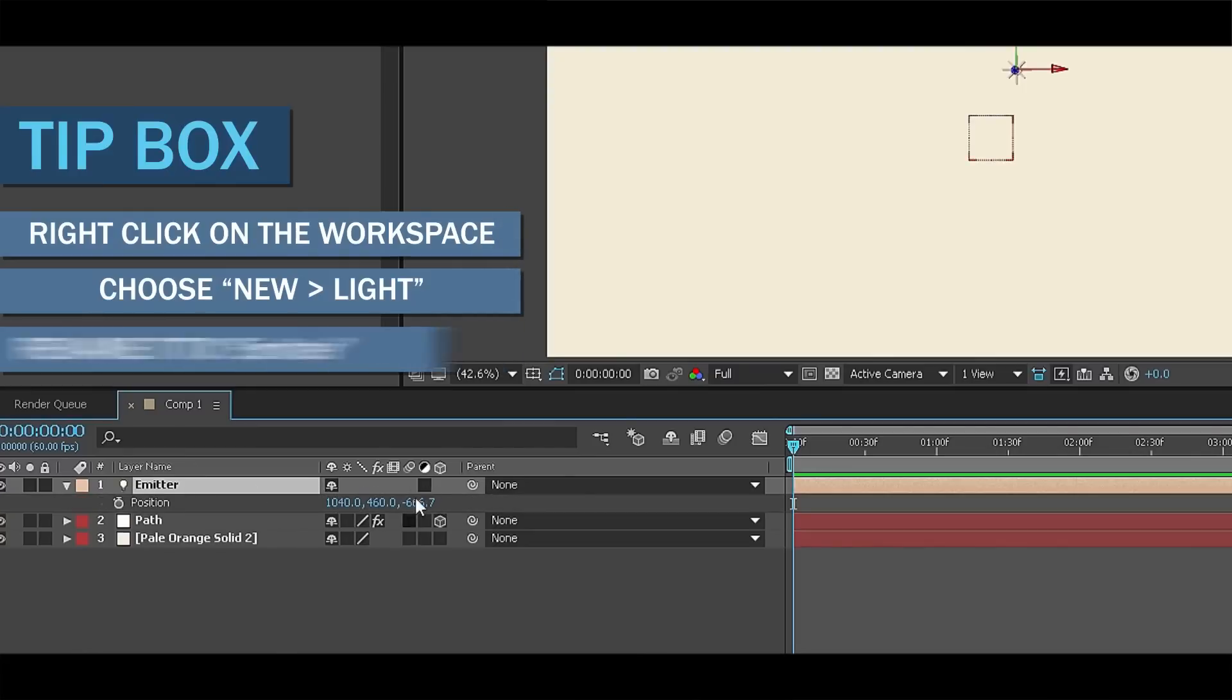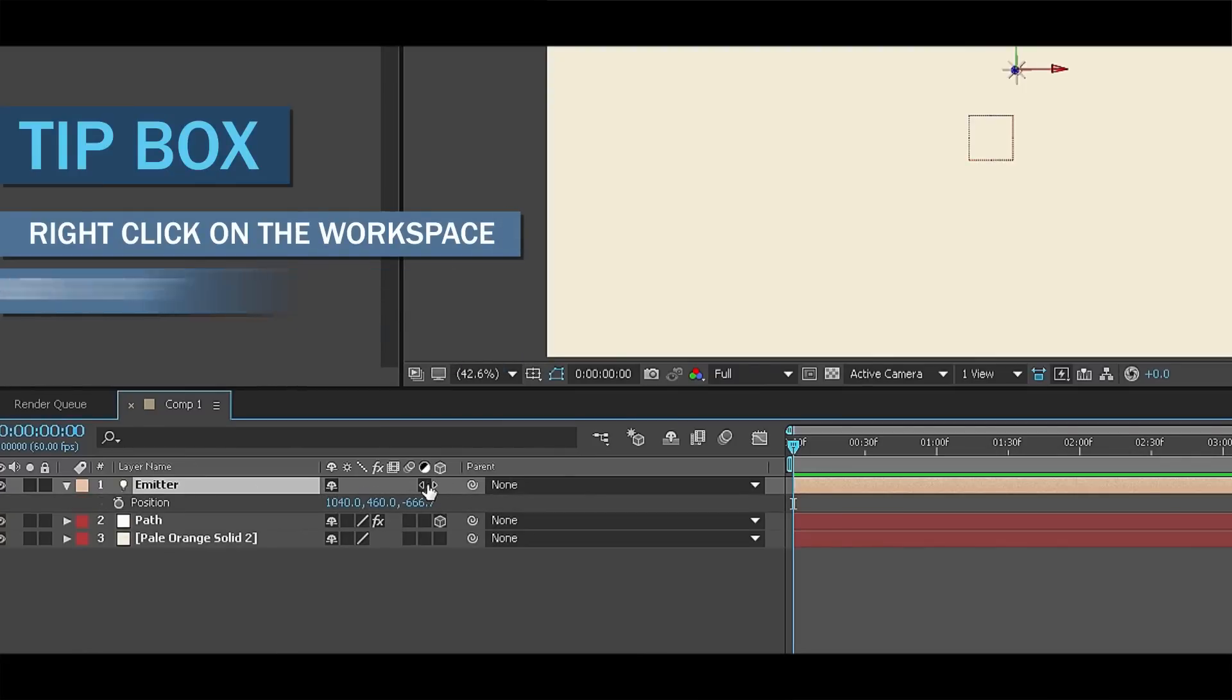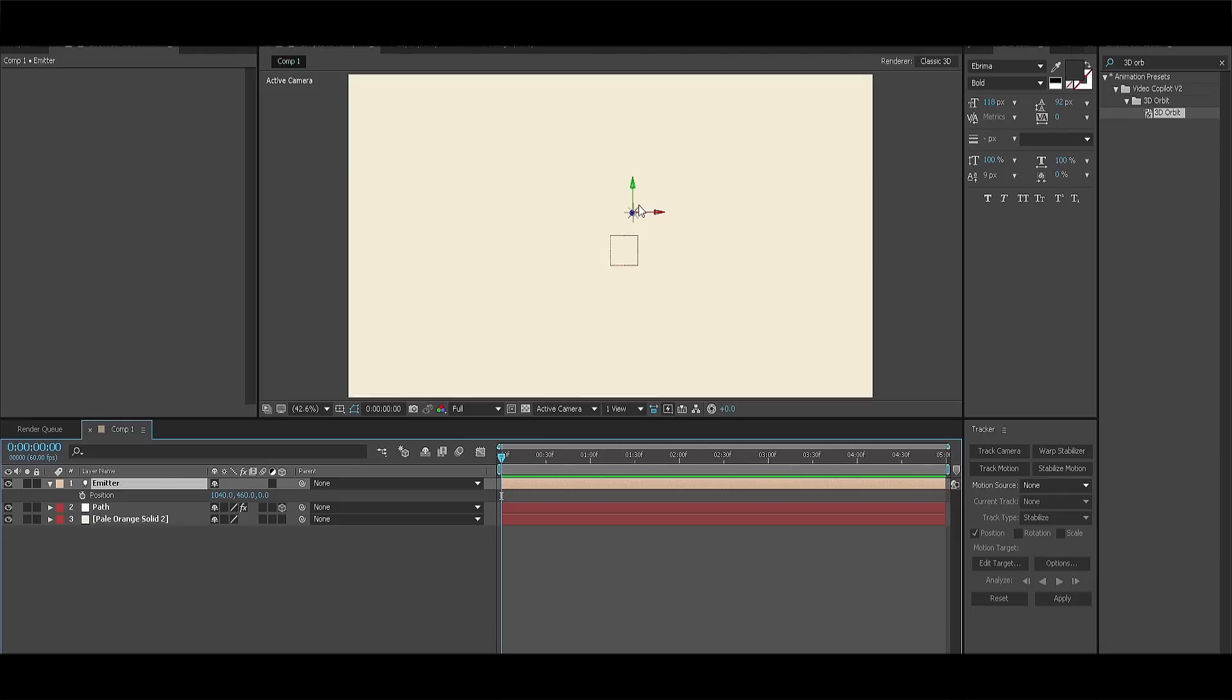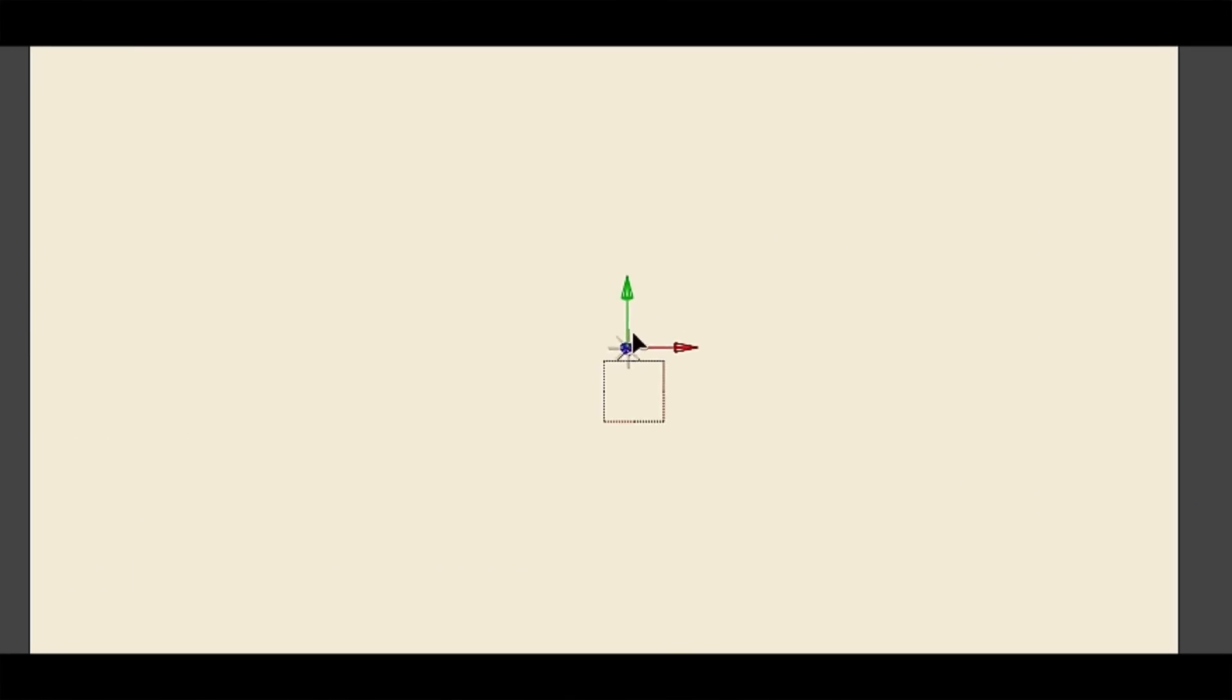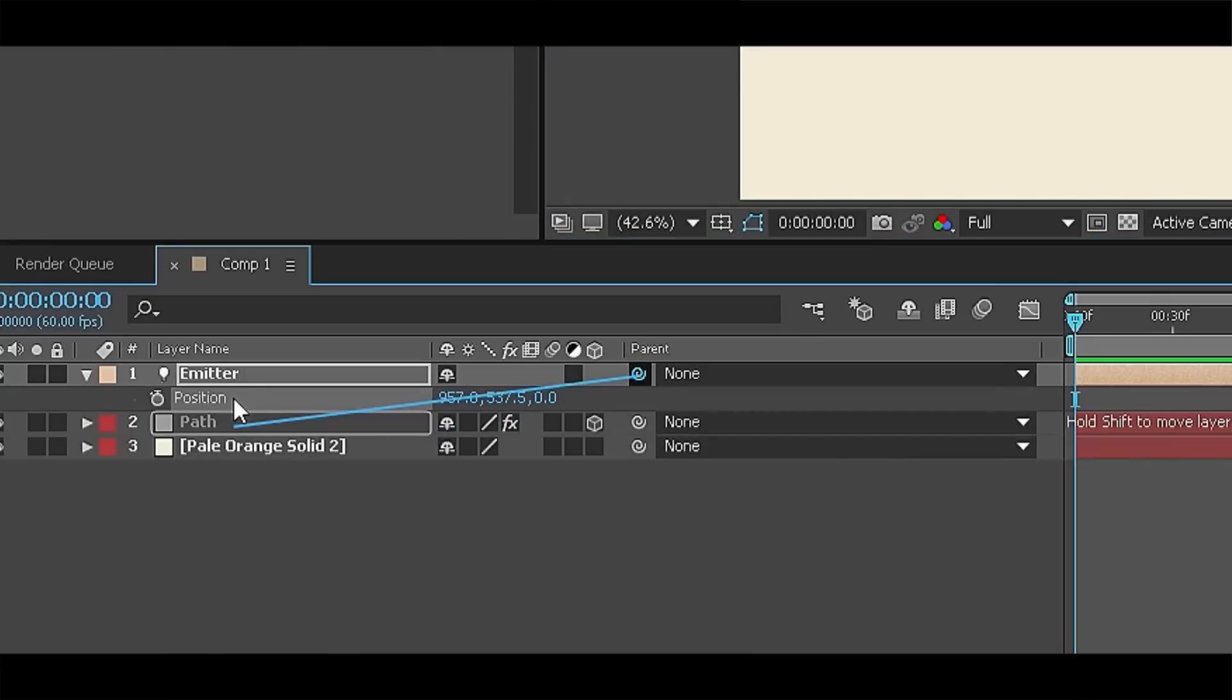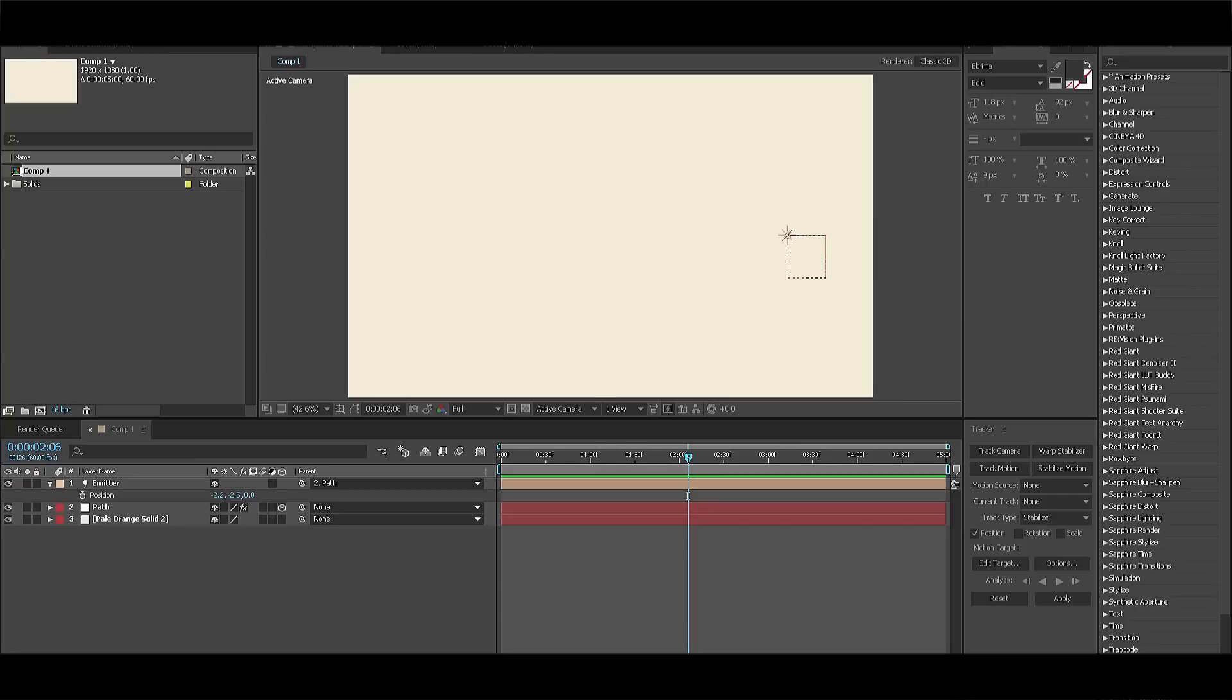Select the light and click P for position to change the Z position to 0 because we need the null and the light to be aligned. After this all you have to do is drag the emitter to the top left corner of the null object and link the emitter to the null object.